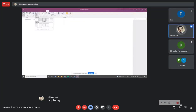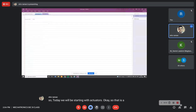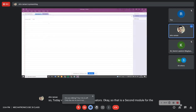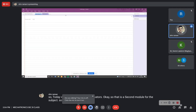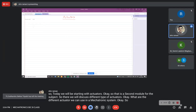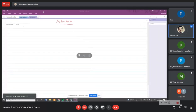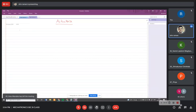Today we will be starting with actuators — that is the second module for this subject. We will discuss different types of actuators we can use in a mechatronic system. Before going into the detail of the type of actuator, using mechanism principles or any circuit diagram, we have to understand what an actuator means.